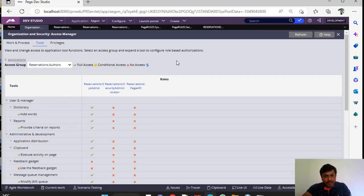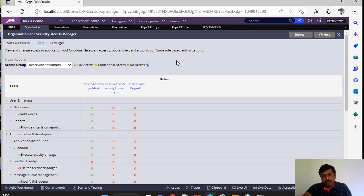So, this is all about Tools Access Manager for different Access Groups. Hope you have learned a new concept. Stay tuned for this channel.